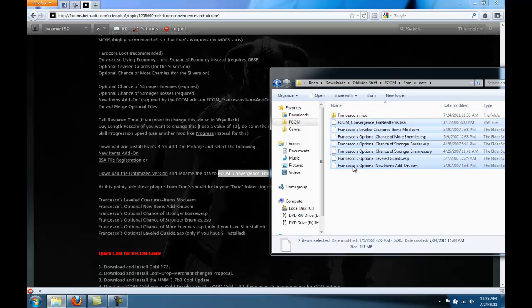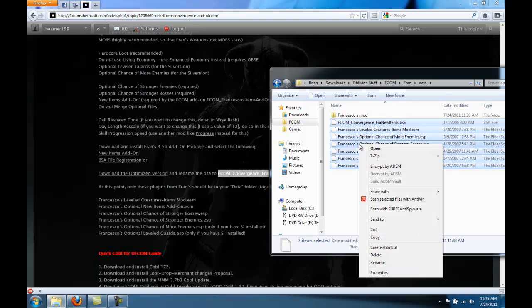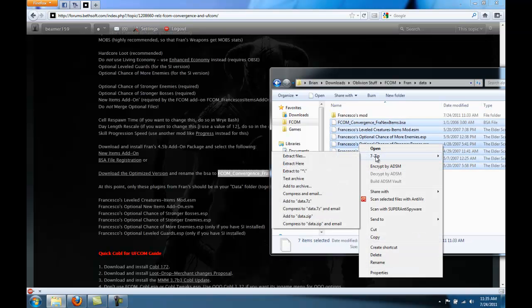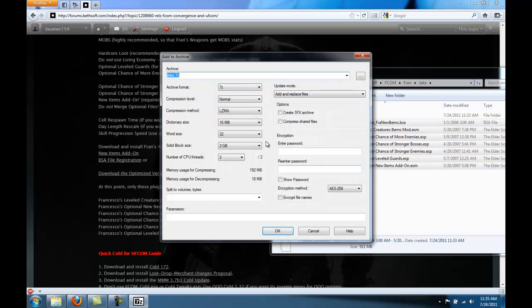So select all of these files. Right click and 7-zip you're going to add these to an archive. And we can call the archive Francesco's.